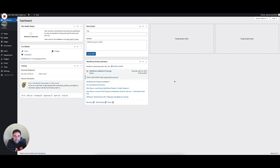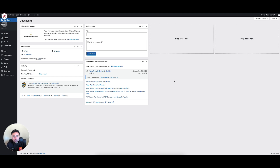Hey, Venture Crew. Today we're going to run through what is an XML sitemap, why do you need one, and how do you install it on your WordPress website? Let's go.